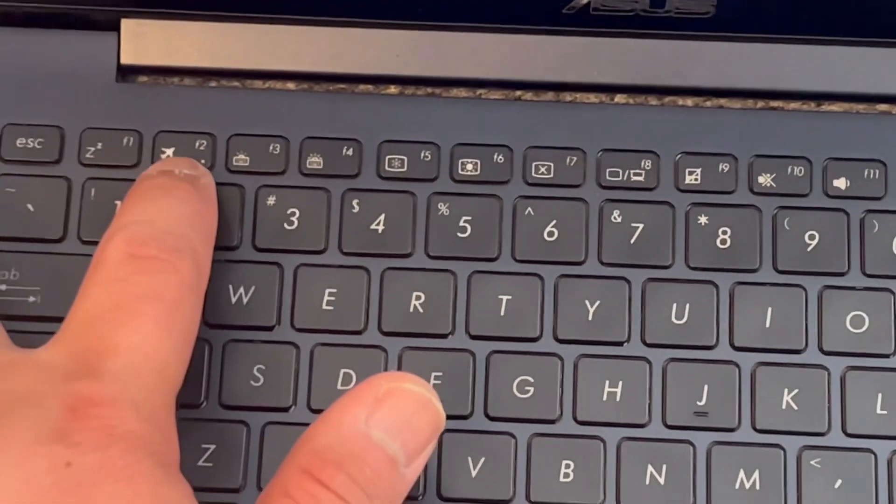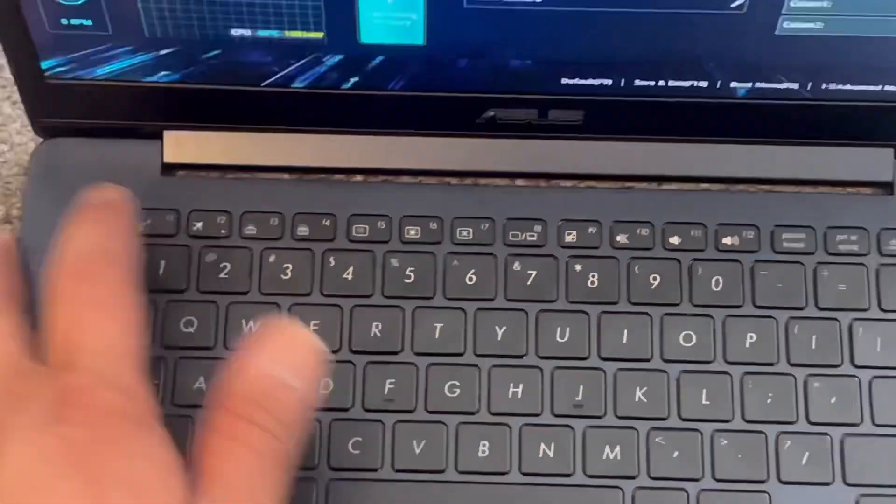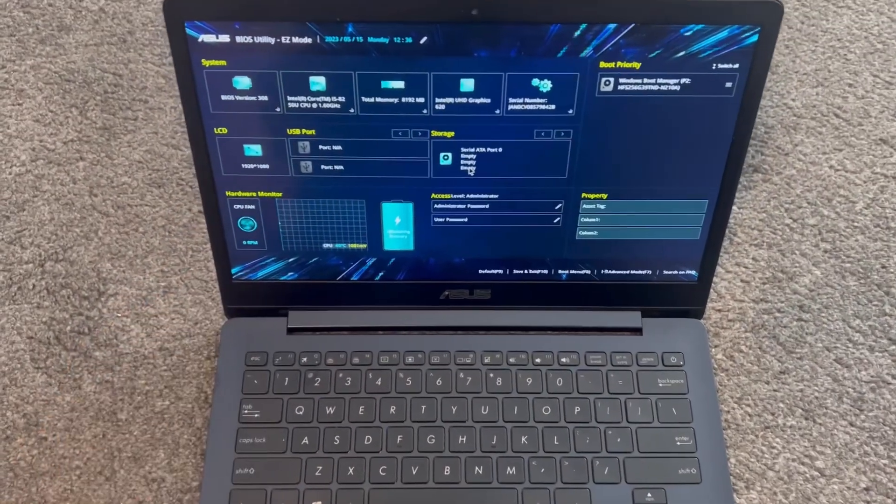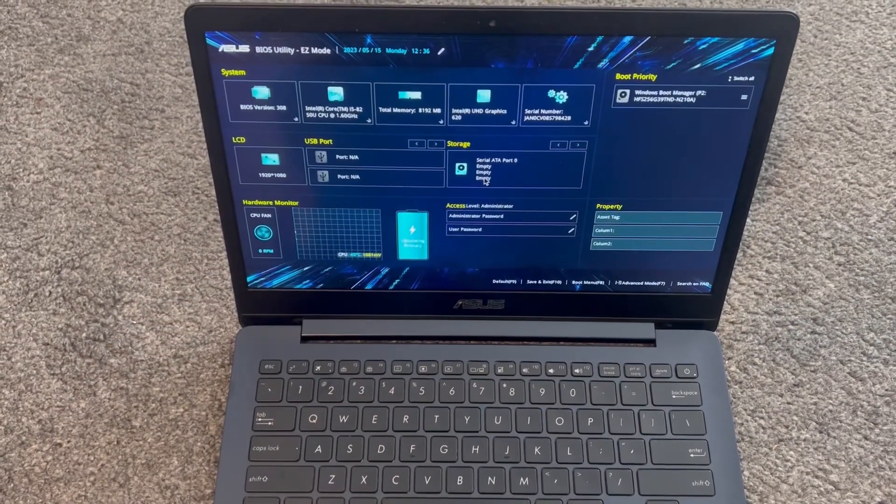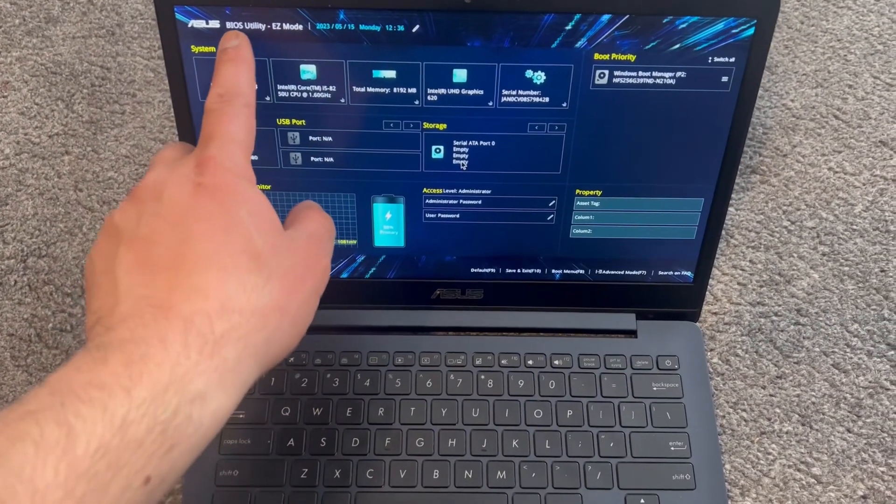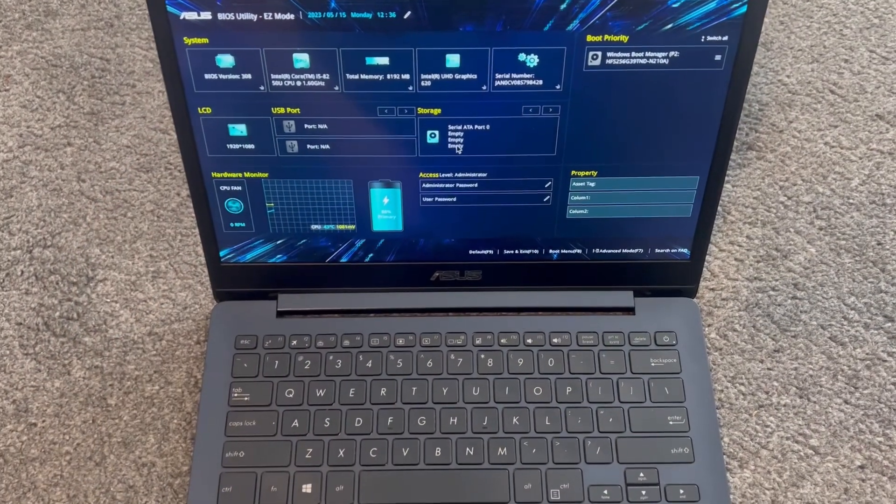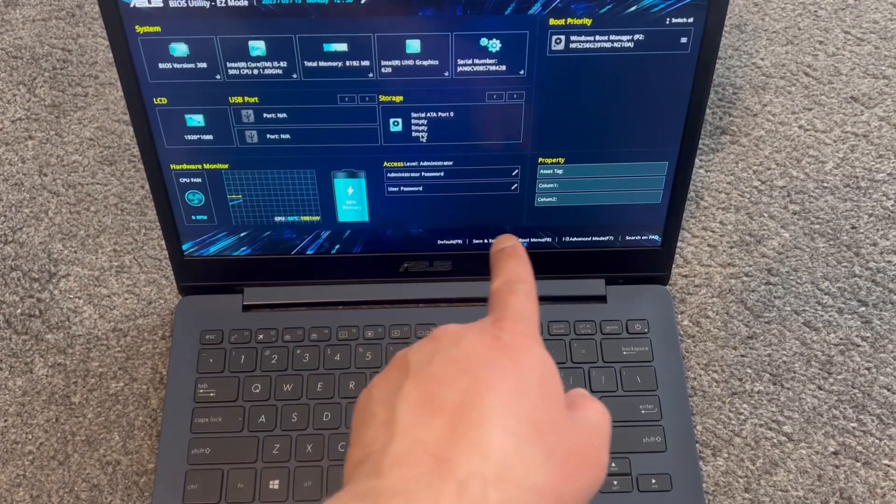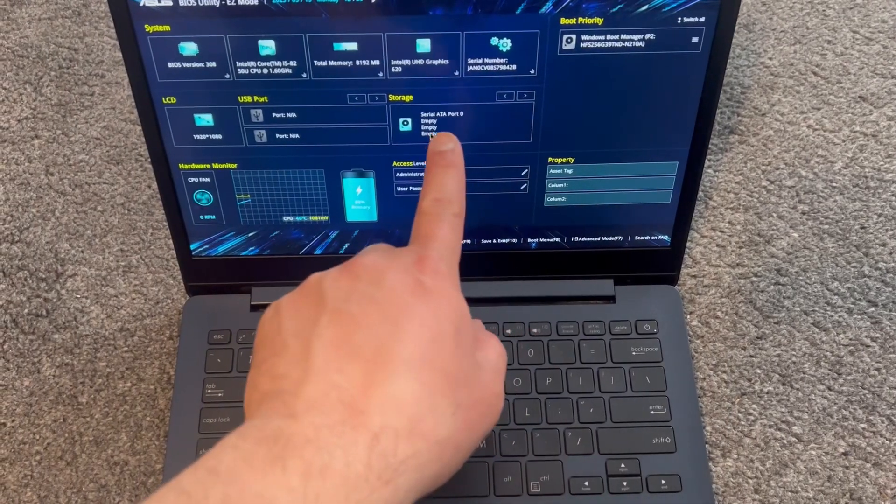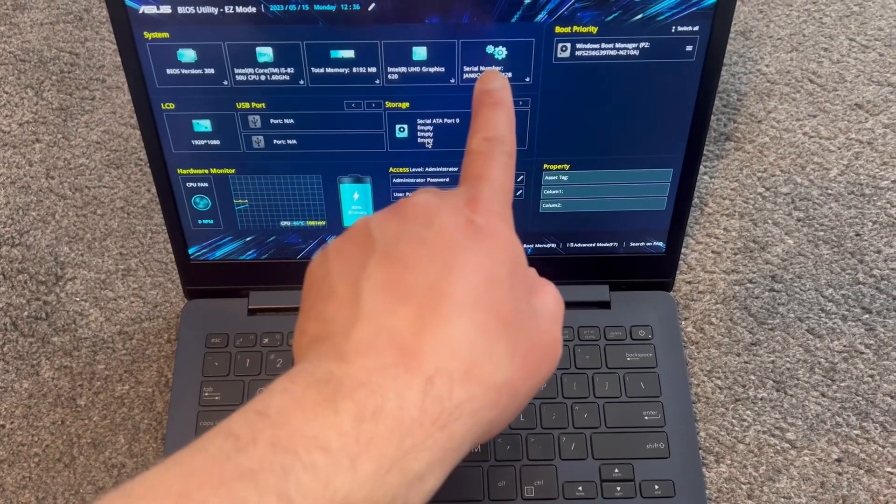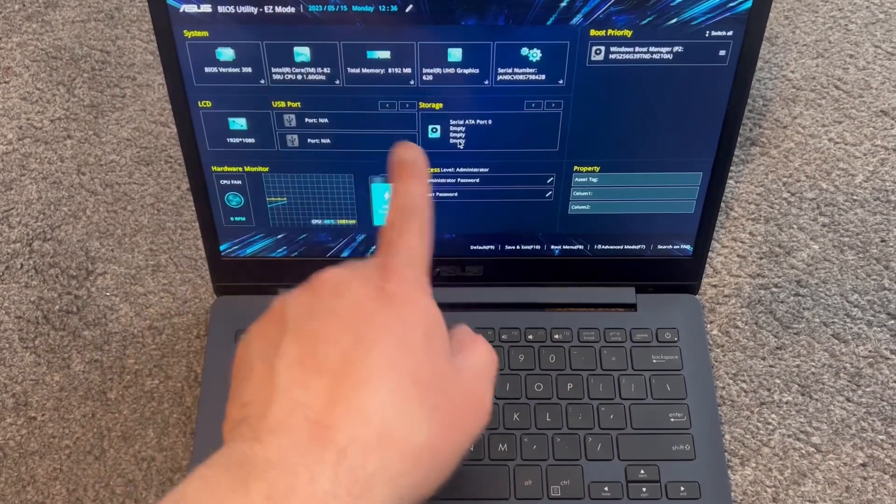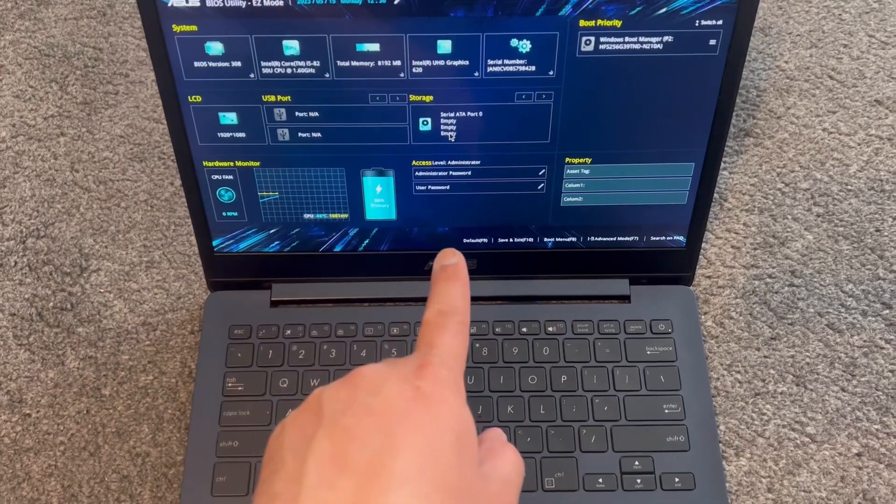I'm going to zoom in and show you guys F2, this key. So this is BIOS firmware UEFI. You've got many options here, all these little icons. You can see the system information.